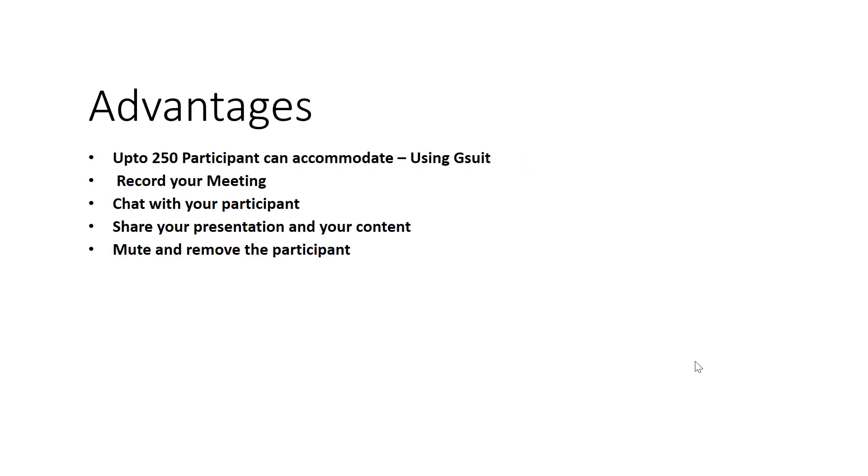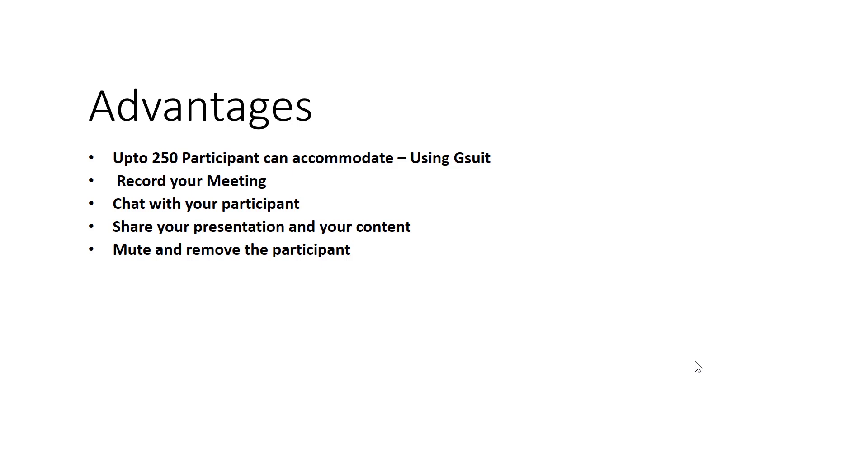Of course, what are the advantages of Google Meet? Up to 250 participants can accommodate using G Suite. You can record your meeting, chat with your participants, get question and answer details, share your presentation and content and documents, and you can mute and remove participants.